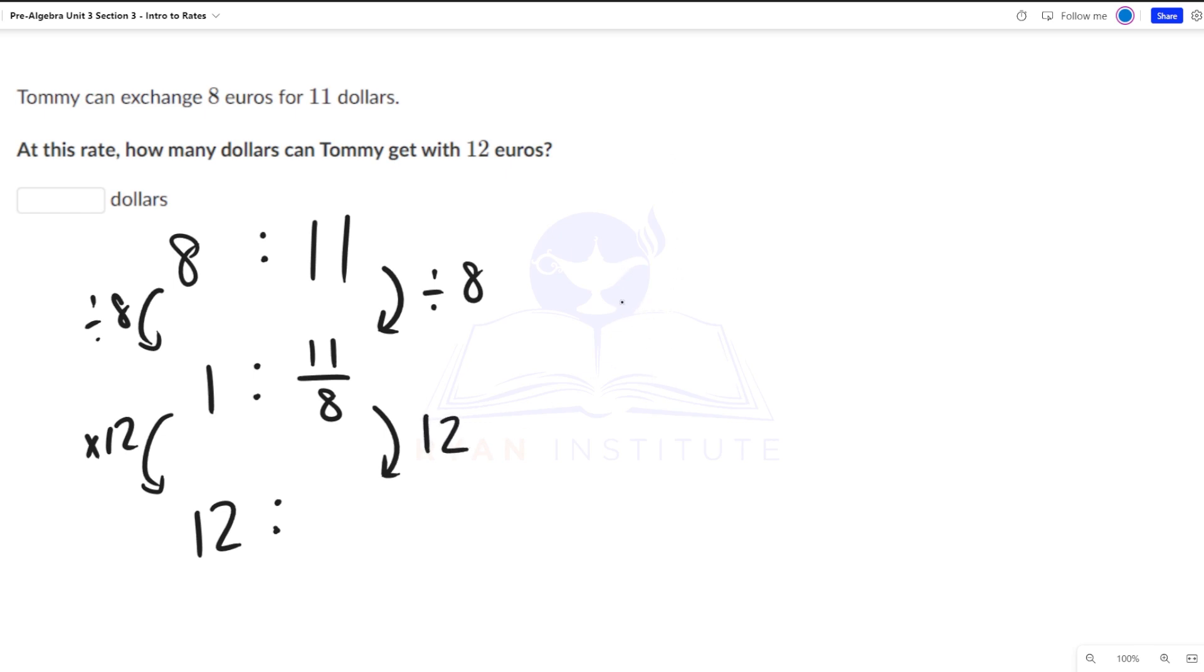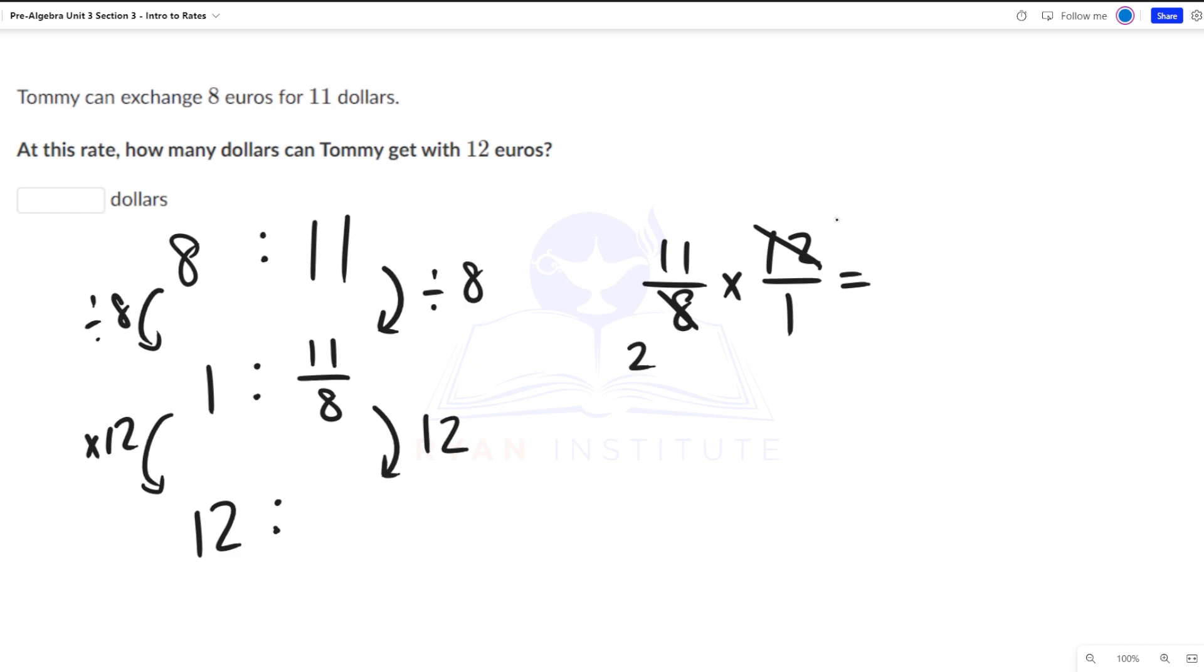I'm going to do the math over here just to kind of keep it neat. So 11 over 8 times 12 over 1. You can simplify this. This will be divide by 4. That will give us 2. Divide by 4. This will give us 3. 33 over 2, which can be simplified to 16 and a half.